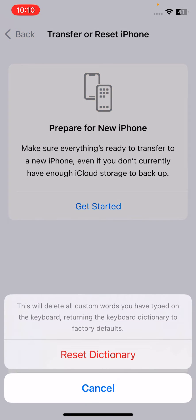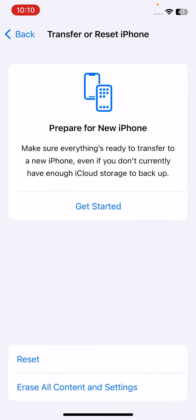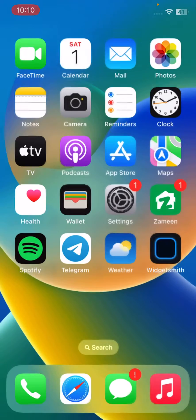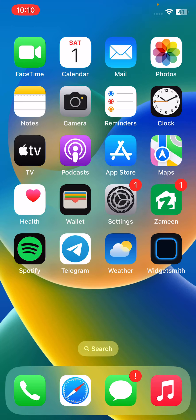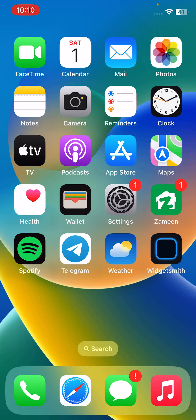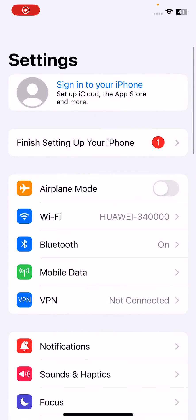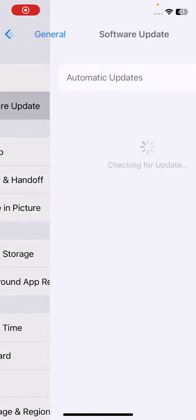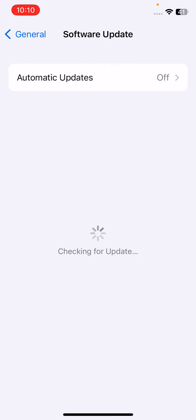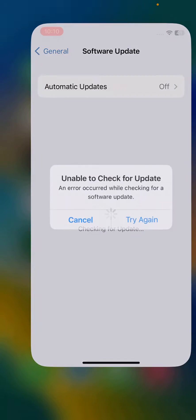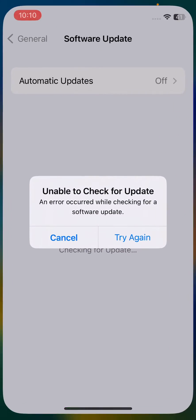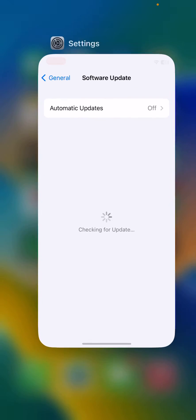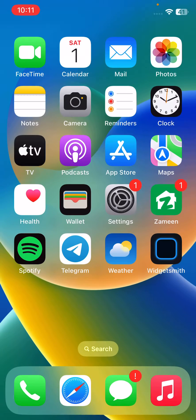After resetting your keyboard dictionary, the last method is update your iPhone to the latest iOS version. Check for update in General, Software Update. If you have any update available on your iPhone, update your iPhone to the latest version of iOS.